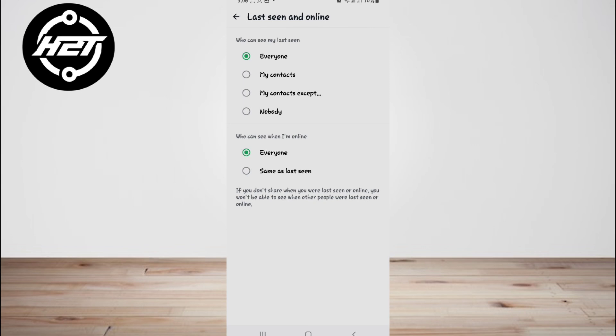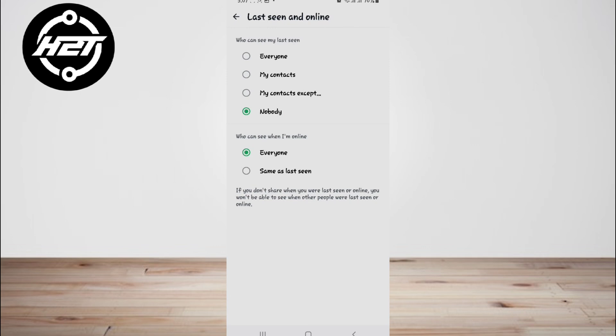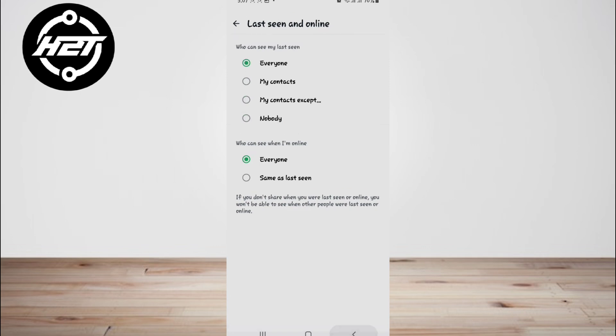However, you can disable this feature or employ various workarounds to read messages without triggering the read receipt. In this video, we have listed a handful of methods for how to read WhatsApp messages without opening them.